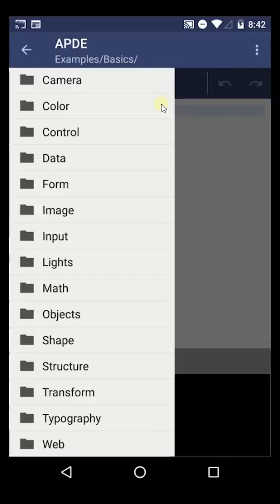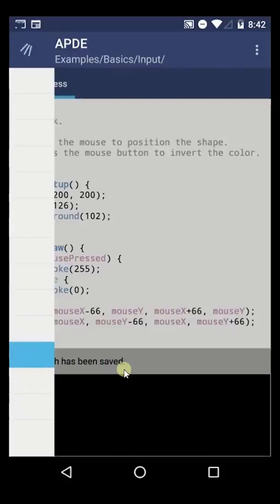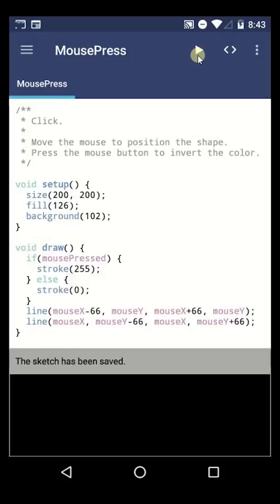Inside Demos you'll see a bunch of interesting stuff: lights, math, objects, shape, structure. Let's go ahead and click Input. If I click on Input, this will give me some options for different things that we can input. I'm going to go ahead and click on Mouse Press right here. A mouse press on your Android phone is the same thing as a touch — it uses the same code. This gives us example code that we can run. It says: click to move the mouse to position the shape, and press the mouse button to invert the color. Let's try to hit Play up here to run the sketch.